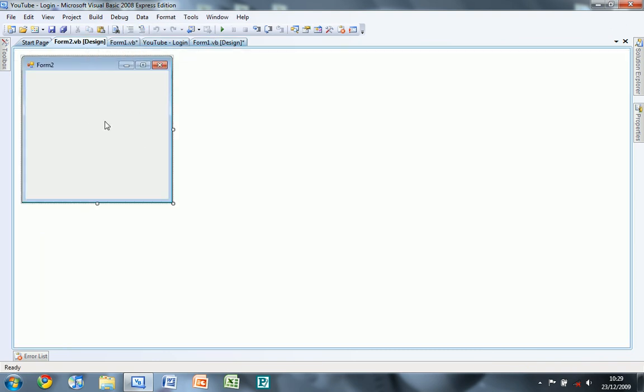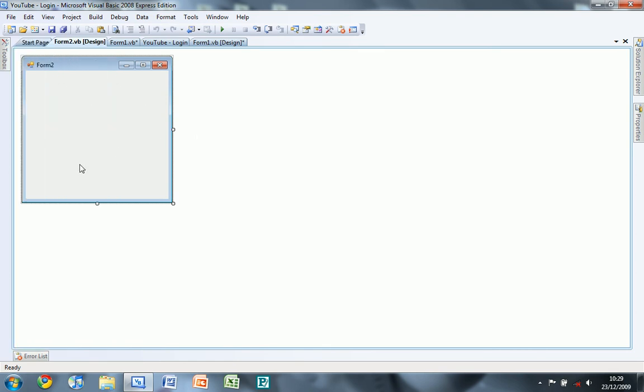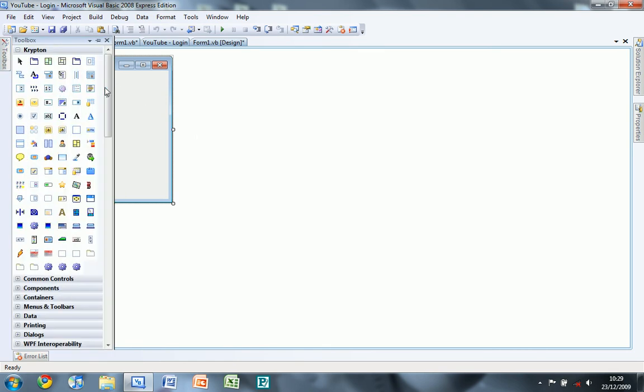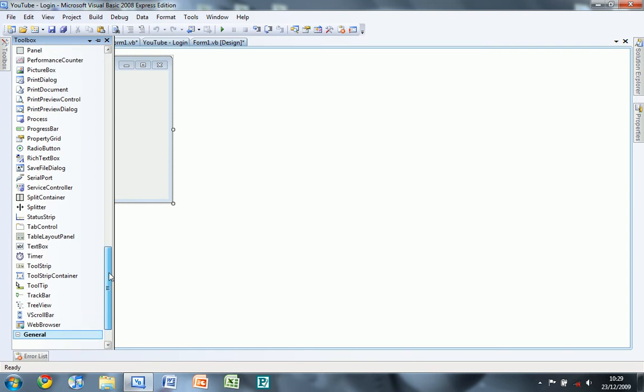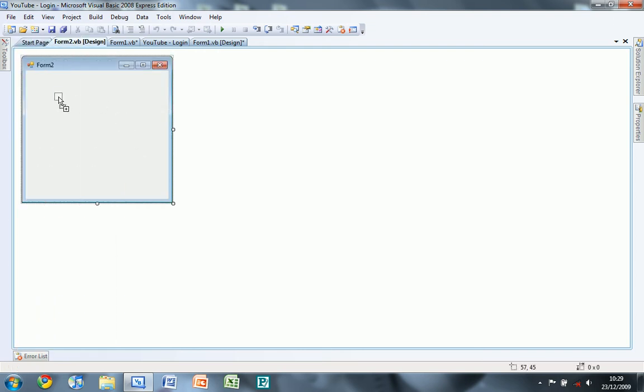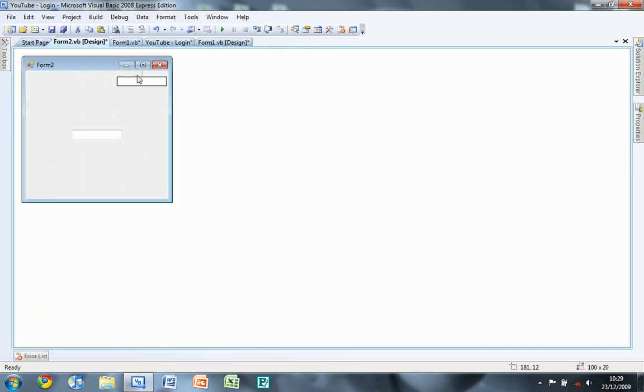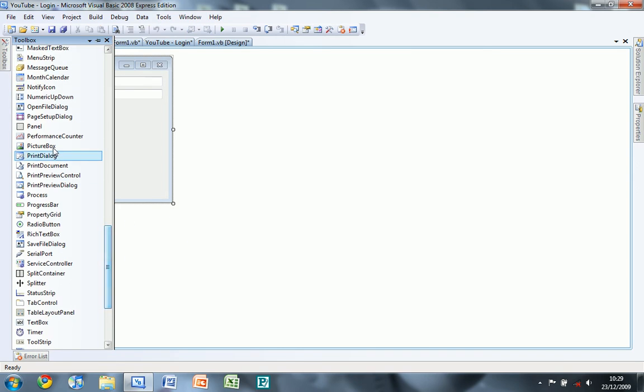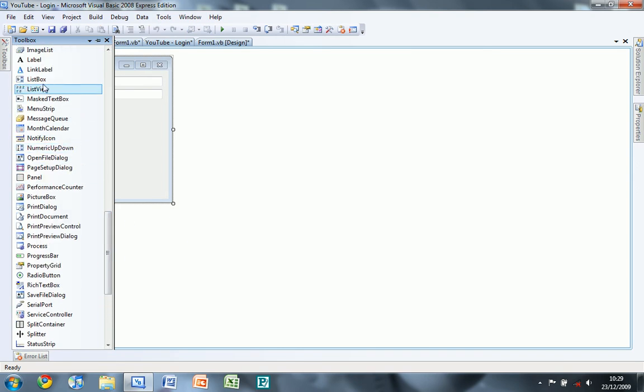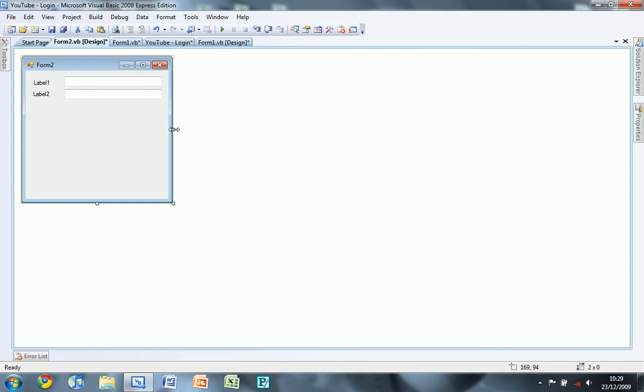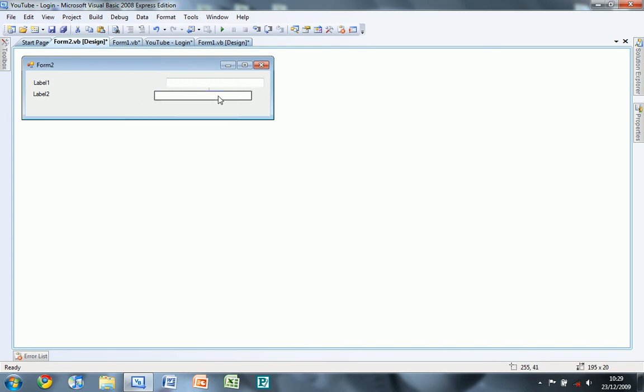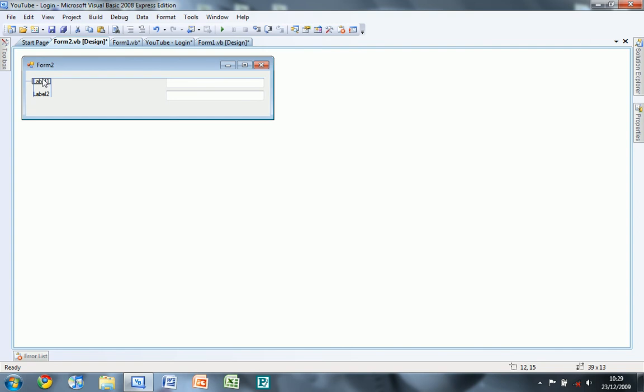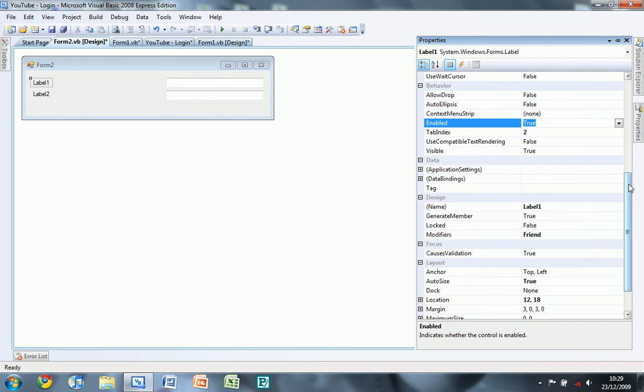Now in form2 I'm going to show you how to change the password. So what you're going to do is you're going to add a textbox, two text boxes and two labels. And this one you don't need to put straight after your login, you can put it anywhere afterwards.